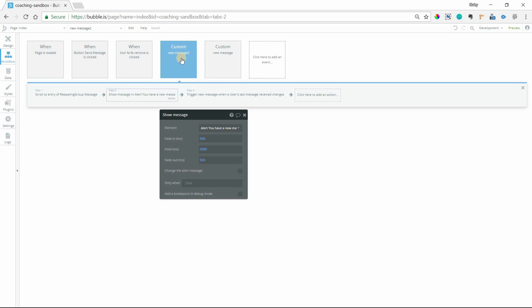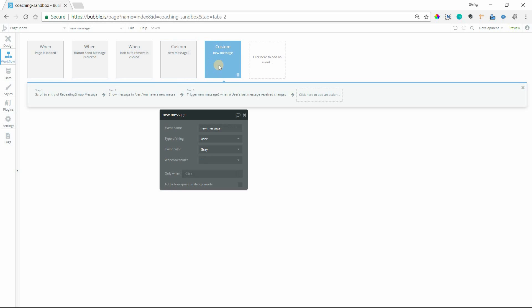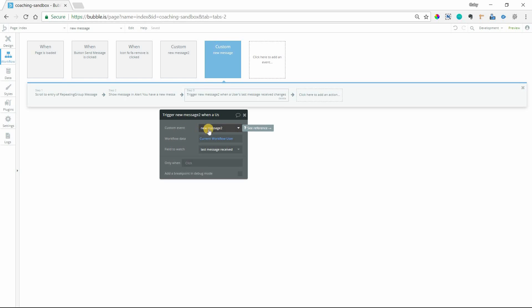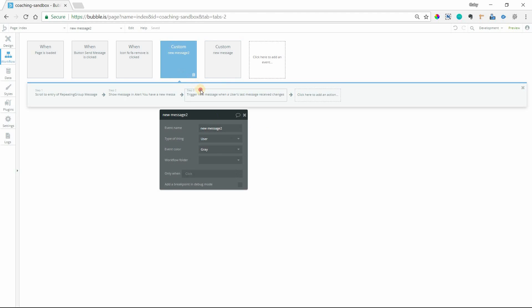So basically, these will just go back and forth. You start out with the page is loaded, because that will allow you to do it as soon as the person lands on the page. But then you can just call these two back and forth. So custom event one will be triggering custom event two, custom event two will be triggering custom event one again, and they'll just go in a loop.